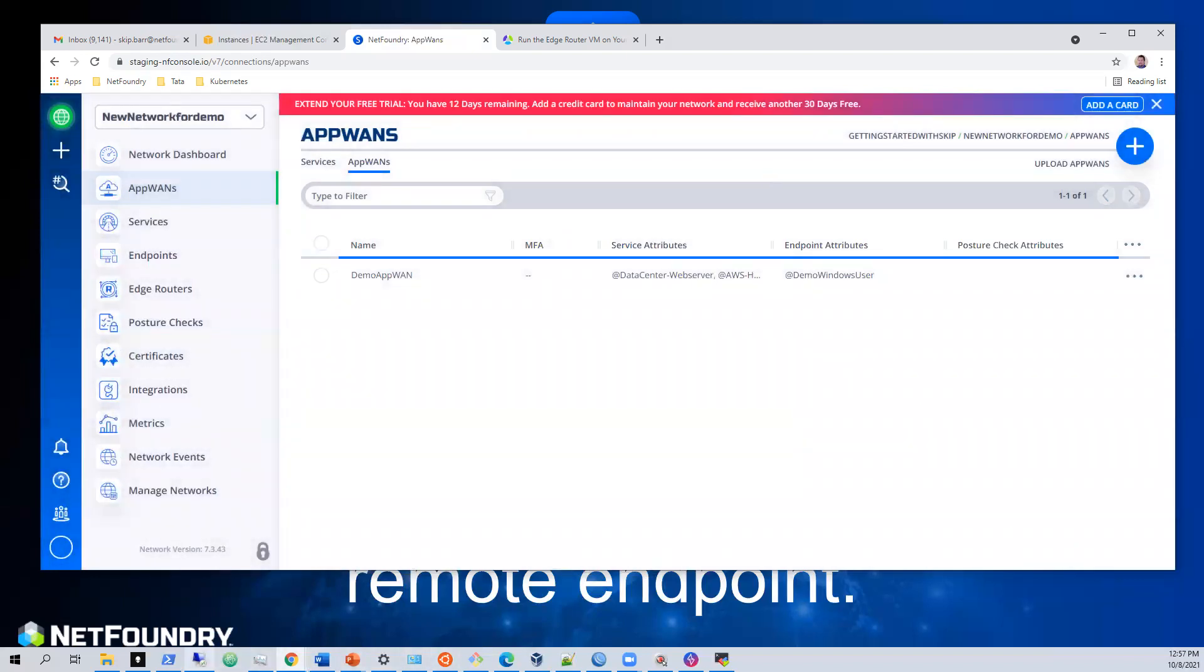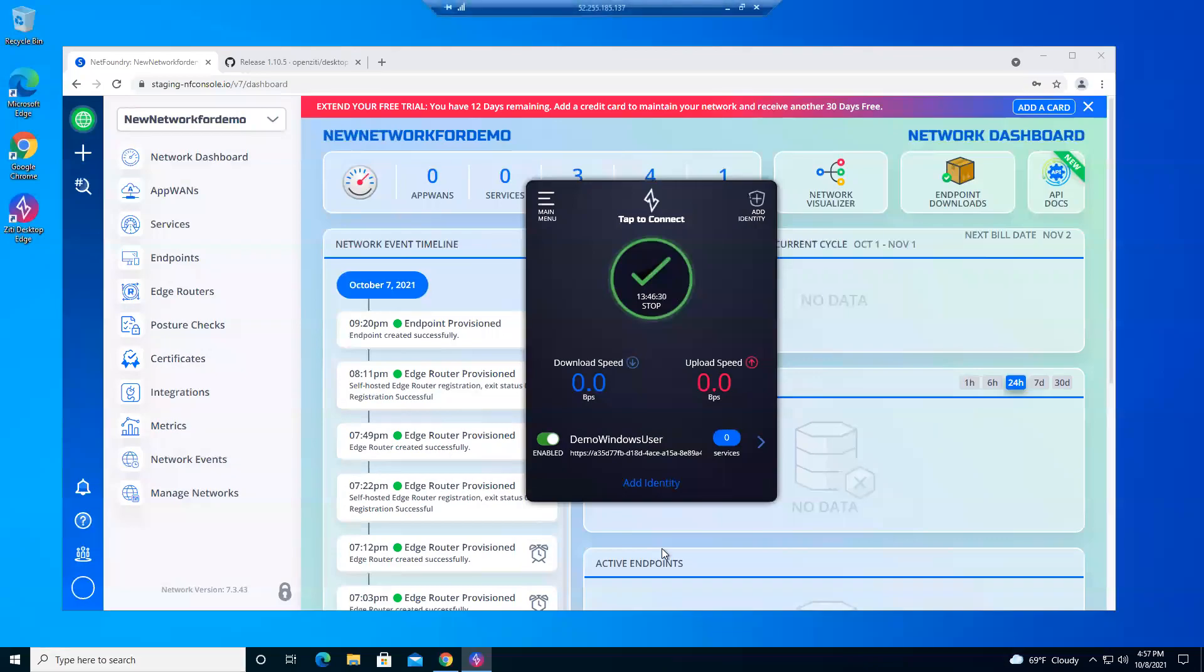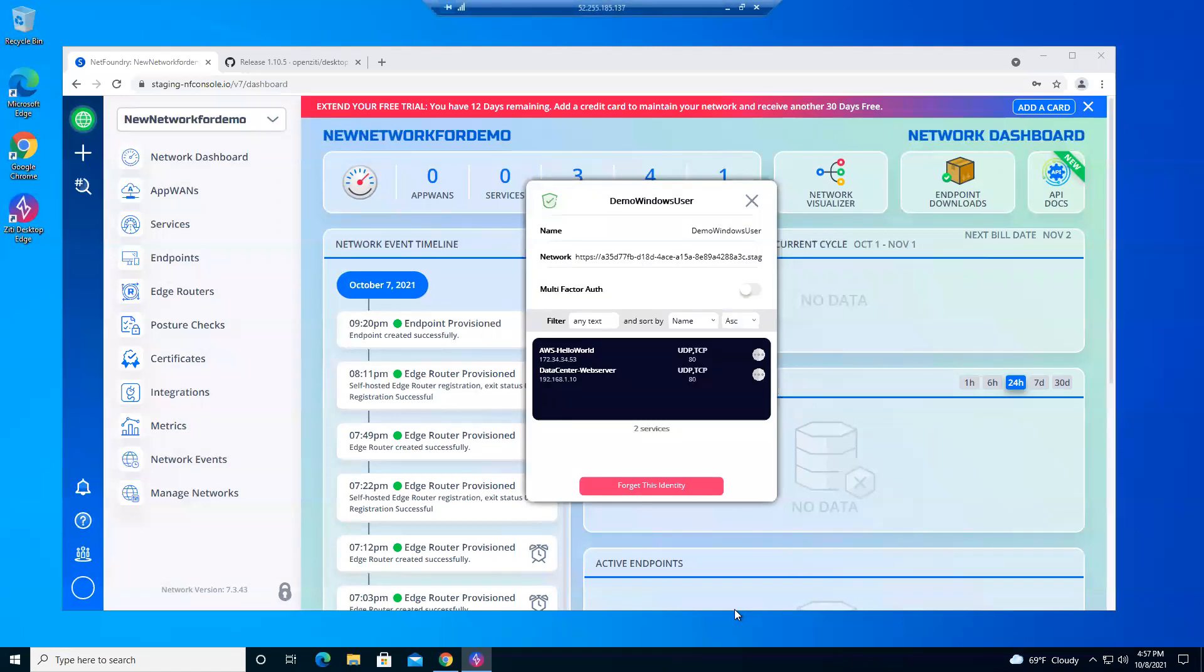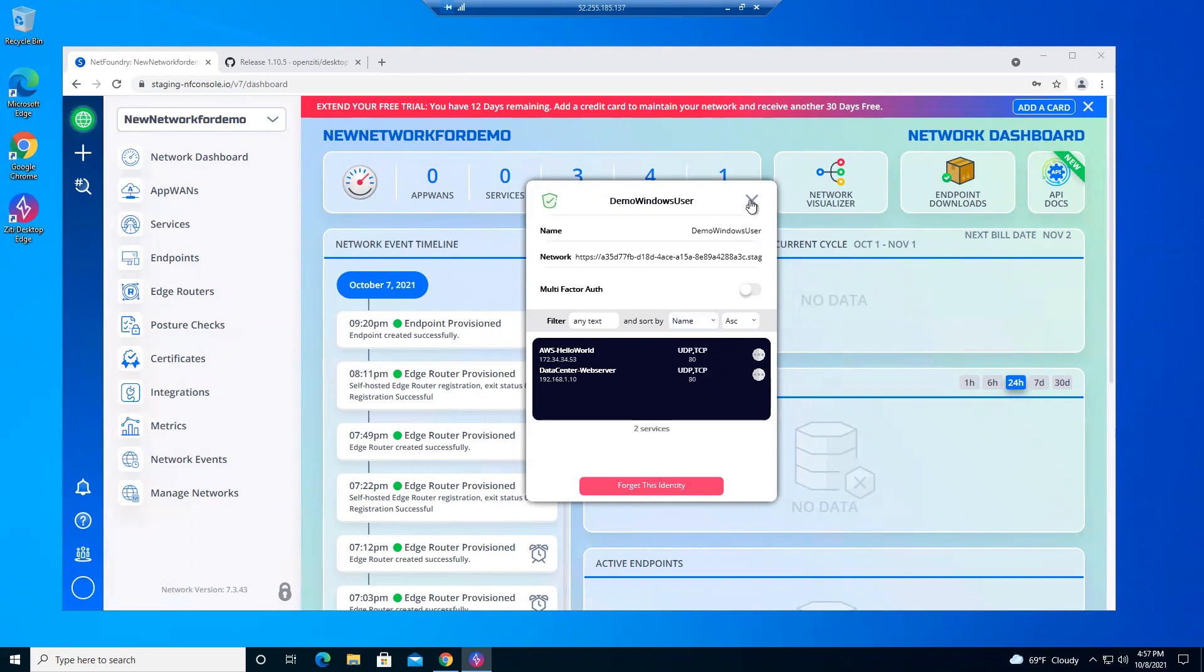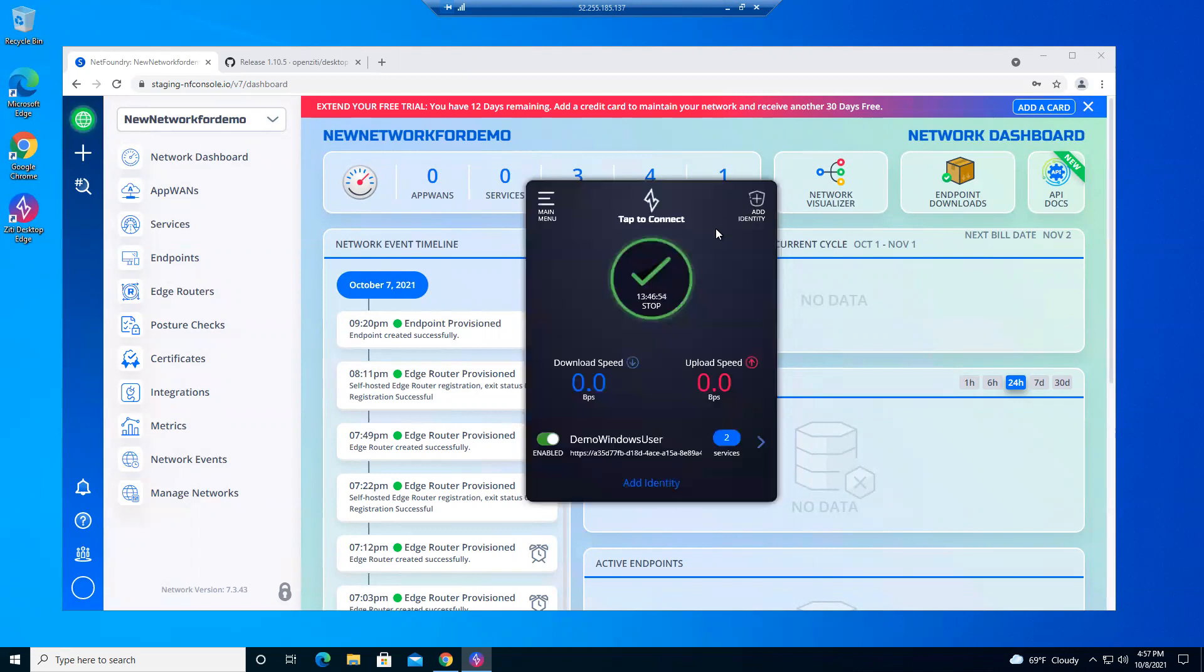Then we come back over to our Windows server and you should see these populate. There they go. We have two services. We have access to 172.34.34.53 and 192.168.1.10. We do not have access to anything else on those networks. We only have access to port 80 and those specific IP addresses for this example.